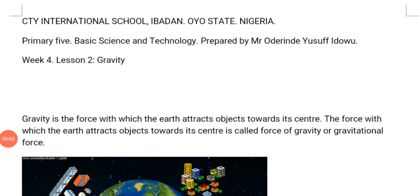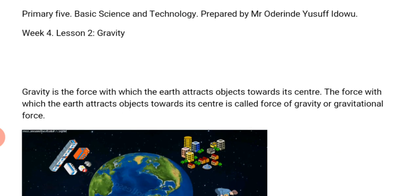Assalamualaikum warahmatullahi wabarakatuh. Hello my dear kuppies. Welcome to C2I International School, Ibadah University, Nigeria. This is the e-learning platform, Basic Science and Technology for JSS 3, prepared by Mr. Oden de Yusuf Idou. This is week 4, lesson 2, and the topic is gravity.